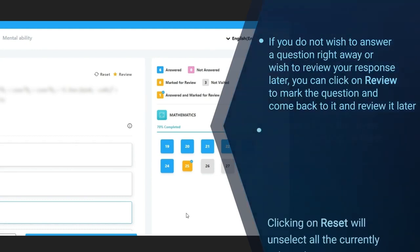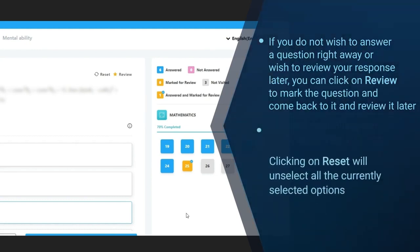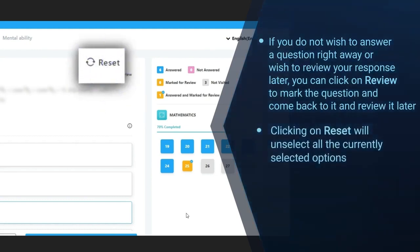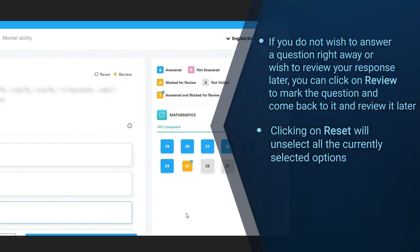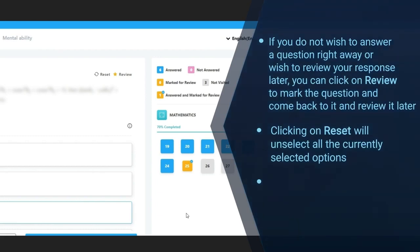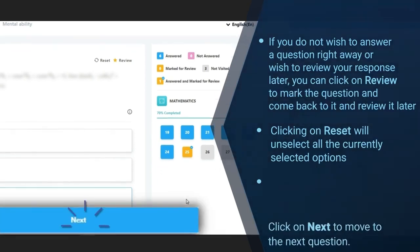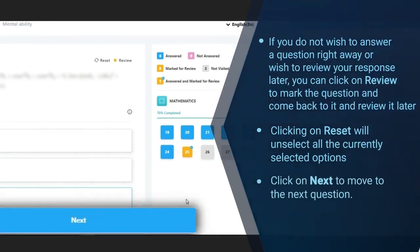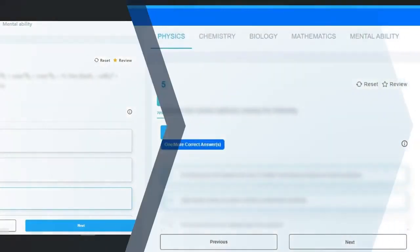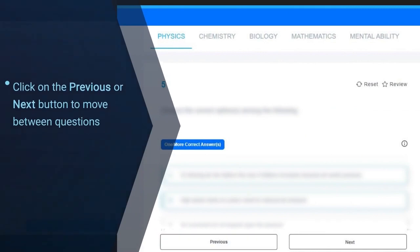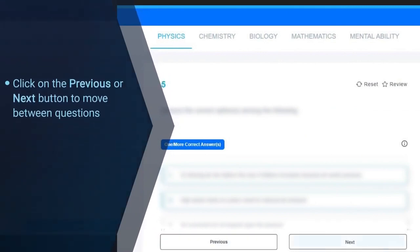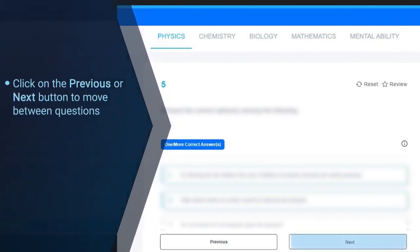Clicking on reset will unselect all the currently selected options. Click on next to move to the next question. Click on the previous or next button to move in between questions.